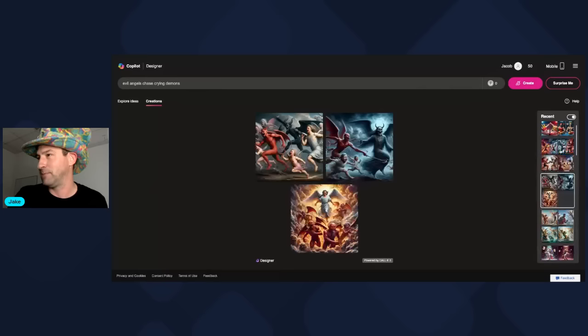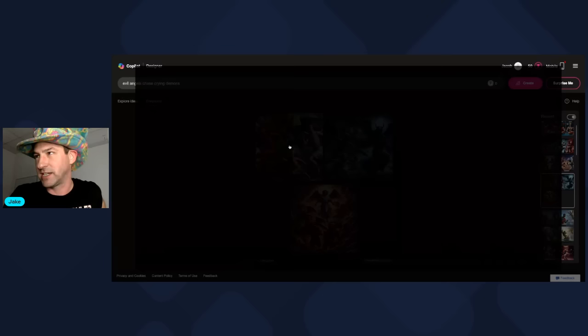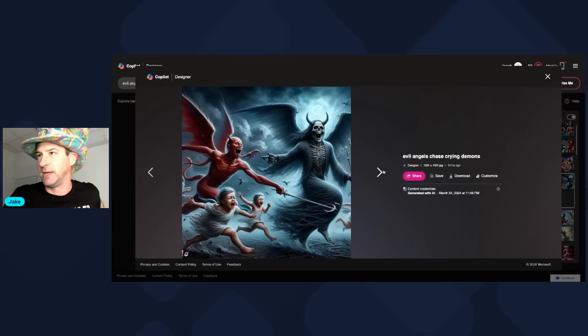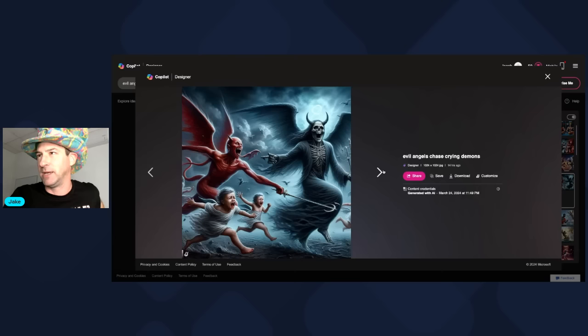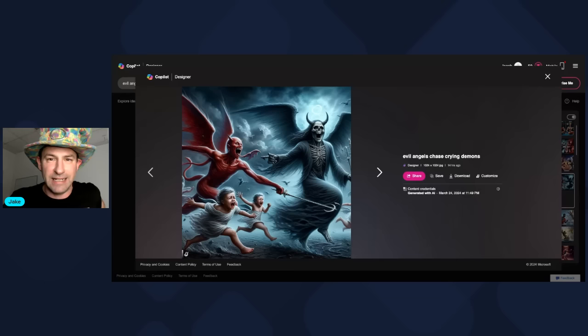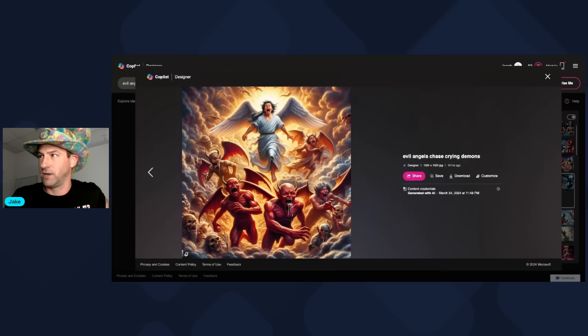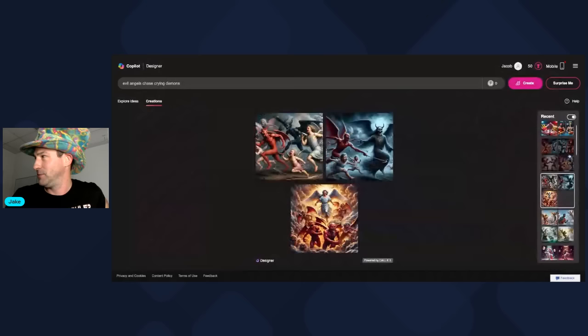This thing has the capability to get evil. I put 'evil angels chase crying demons' to see what kind of evil images it can conjure up, and let me tell you, it has no problem with that. Just look at it — downright evil looking. So if you're in a heavy metal or death metal band and you want to create artwork for your album cover, you can snap stuff like this into existence in seconds with a prompt. You don't have to pay an artist anymore.